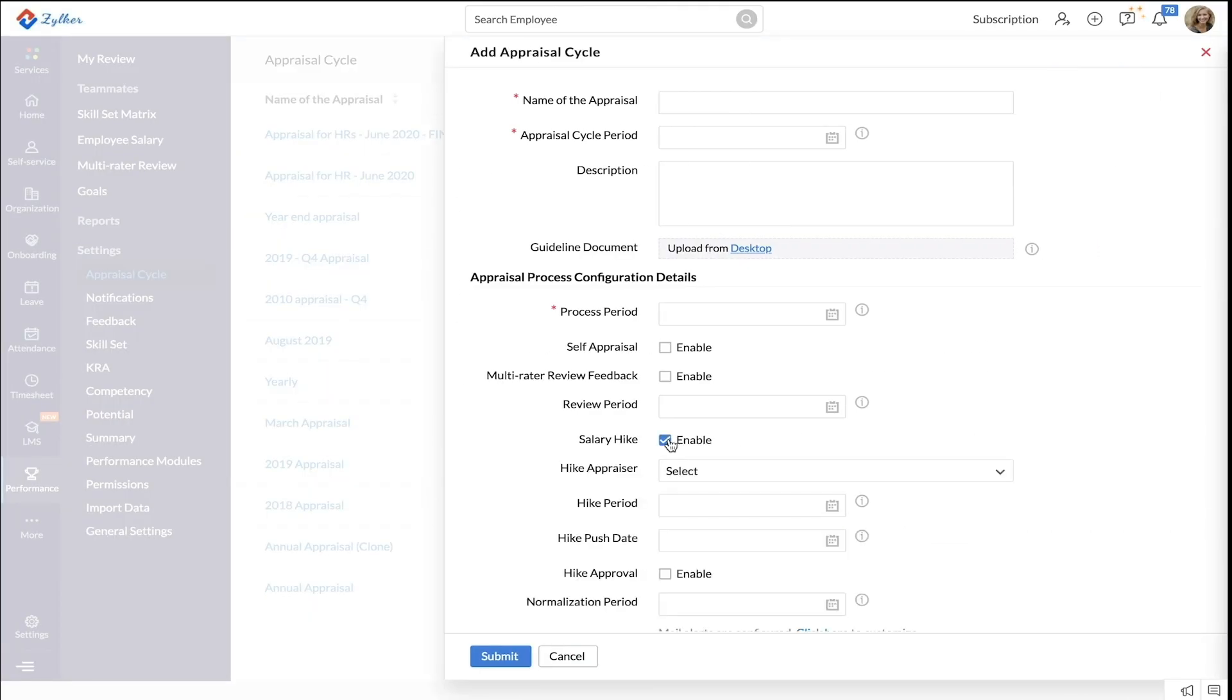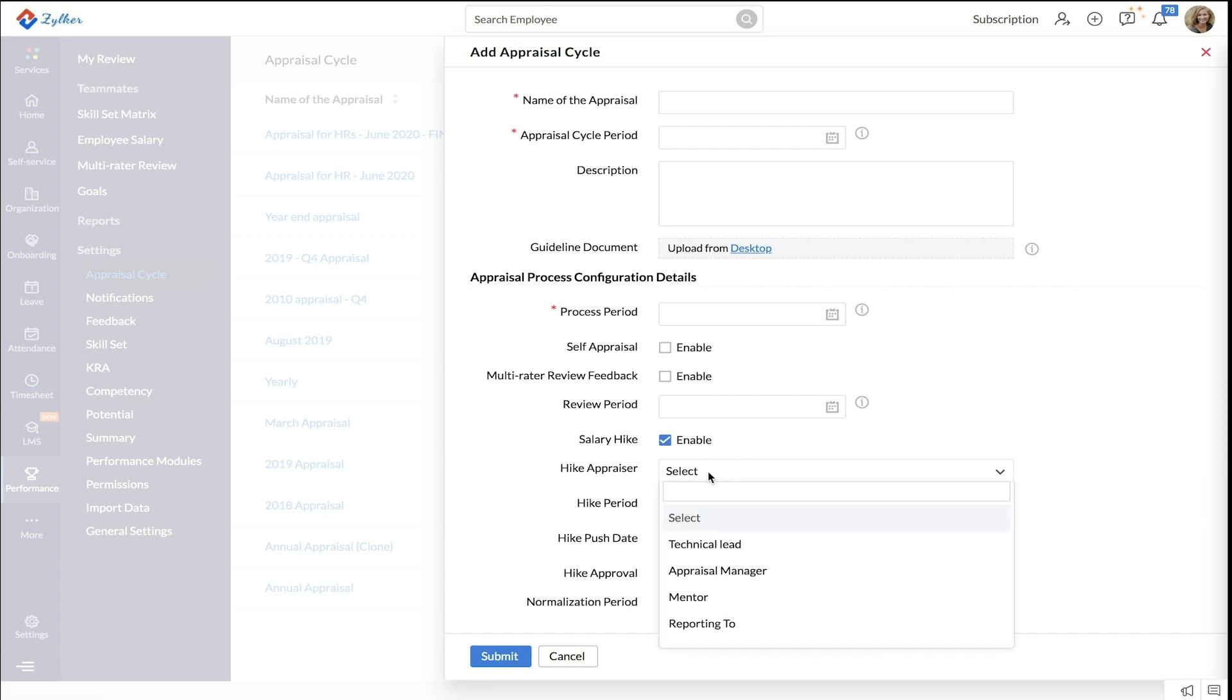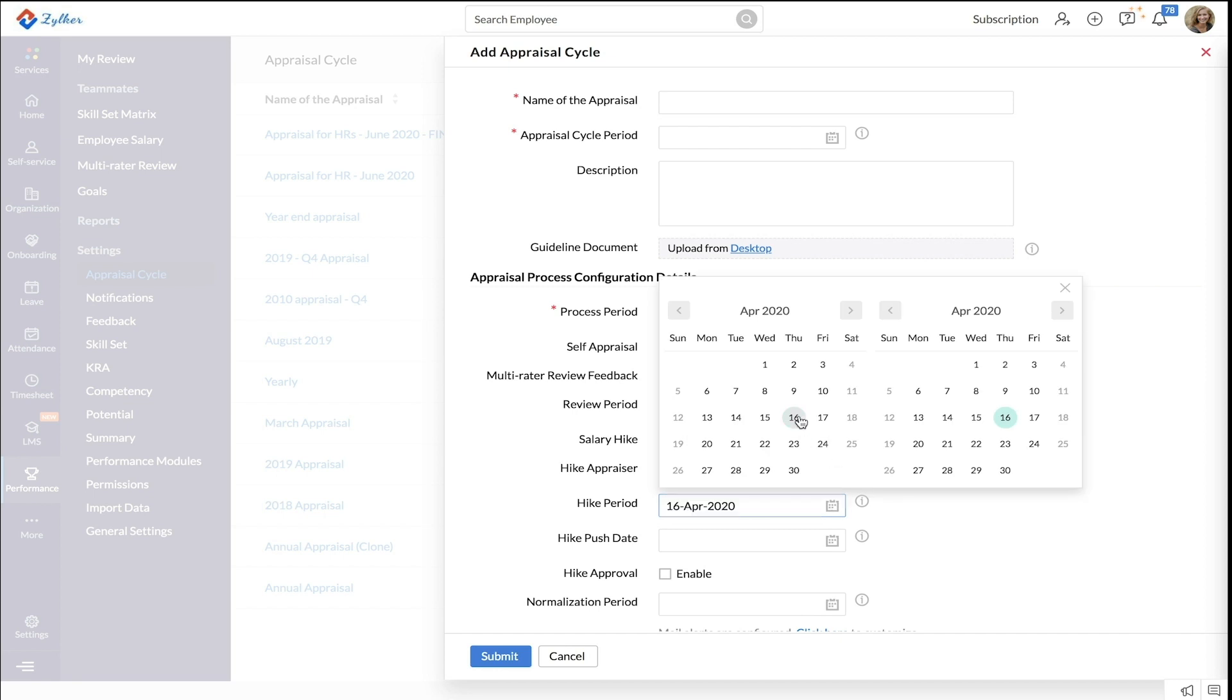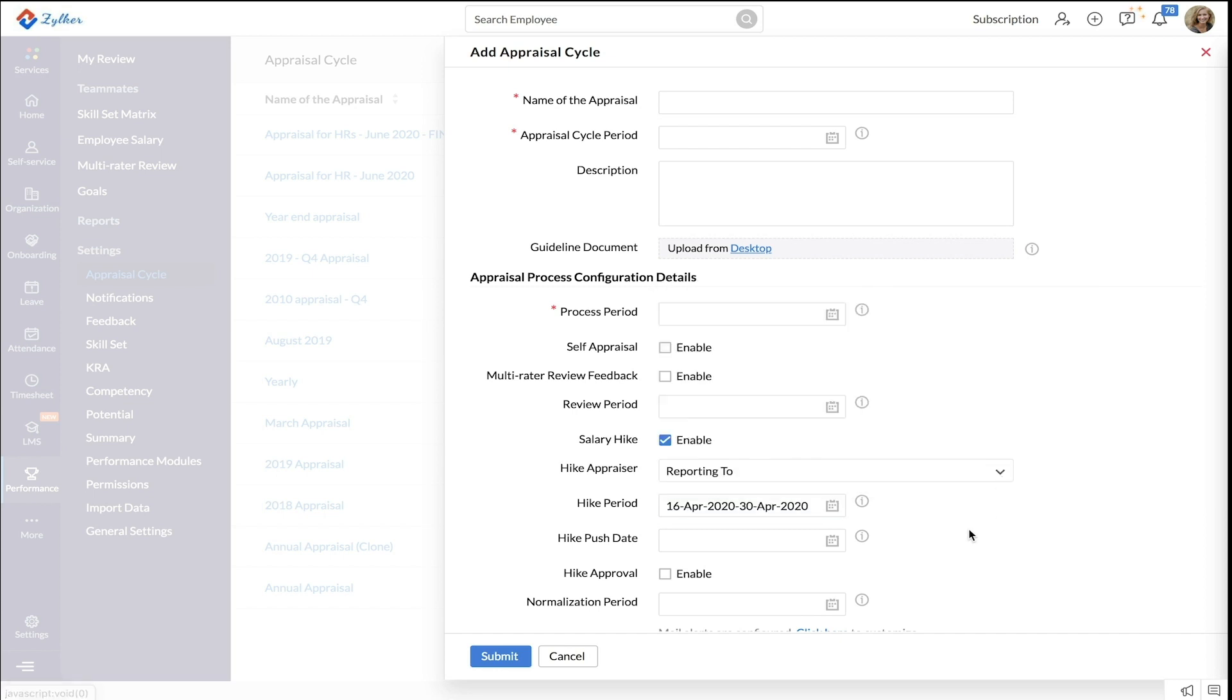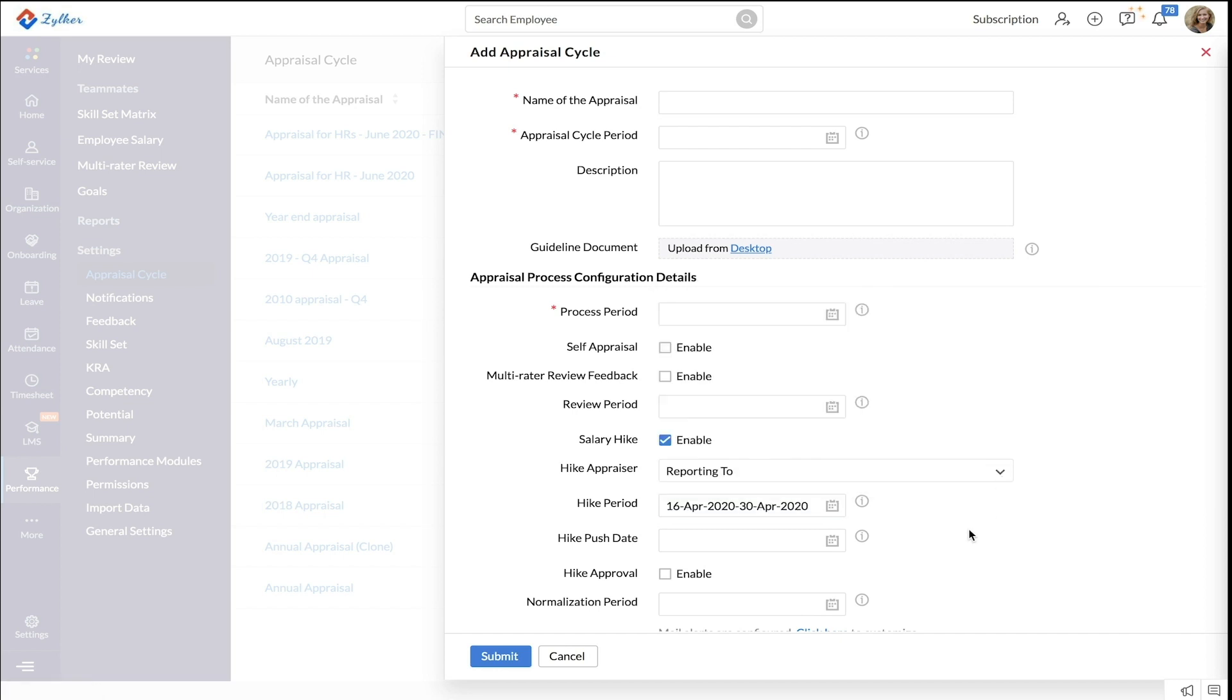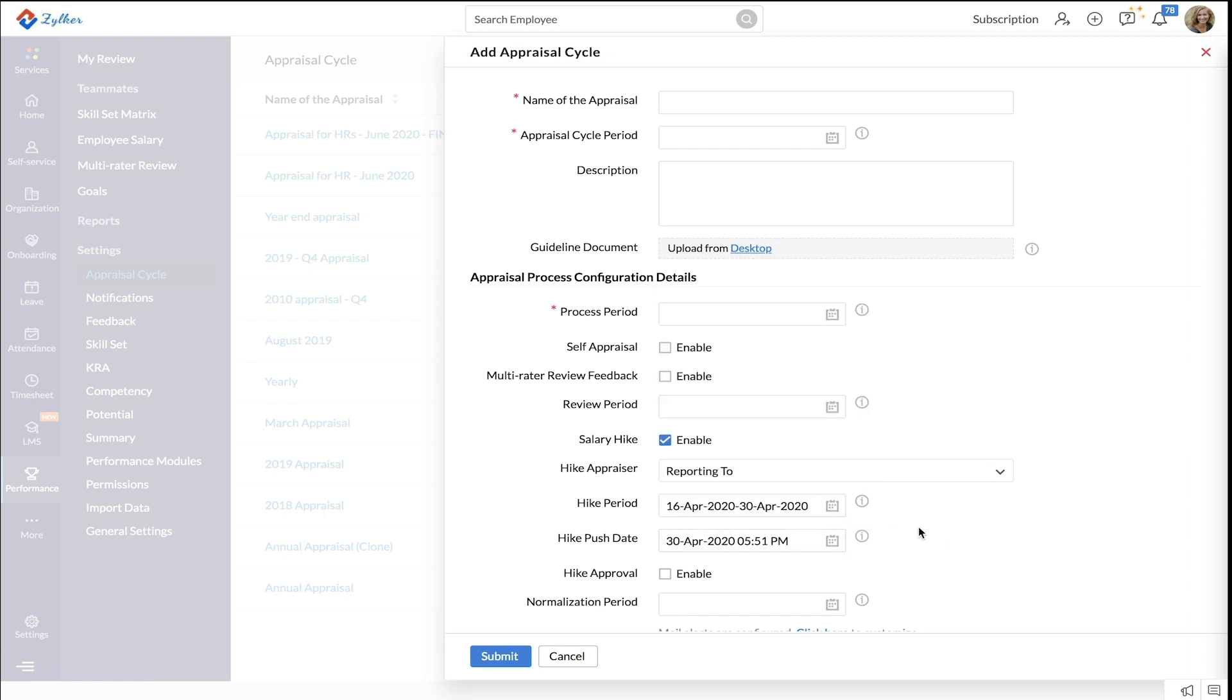Enable salary hike. Select the hike appraiser. Set a hike period. If you want the salary hike process to happen within this period, enter a hike push date. On this date, the salary hike data will be pushed to the salary form. Enable hike approvals if required.